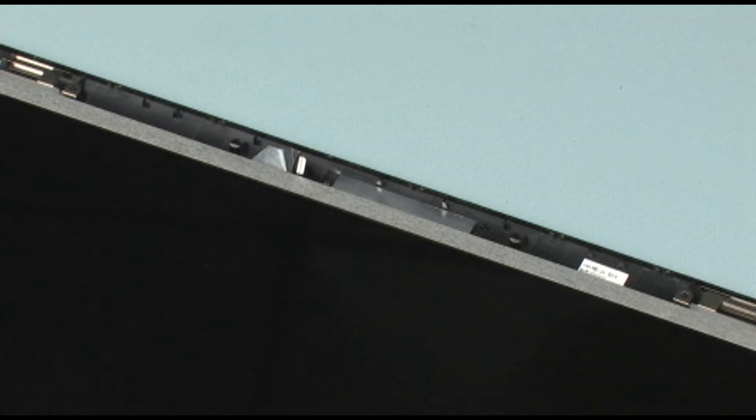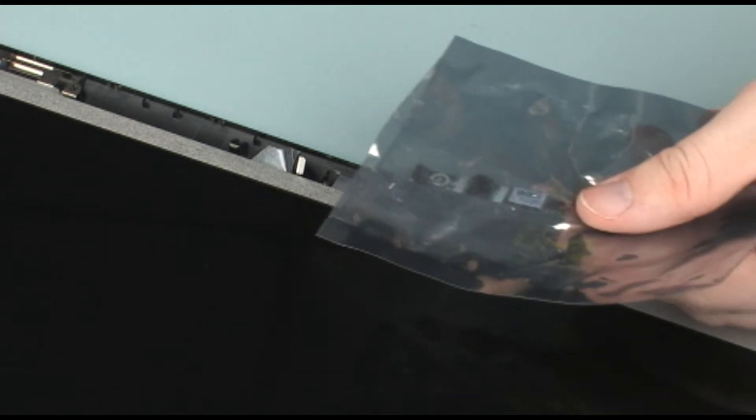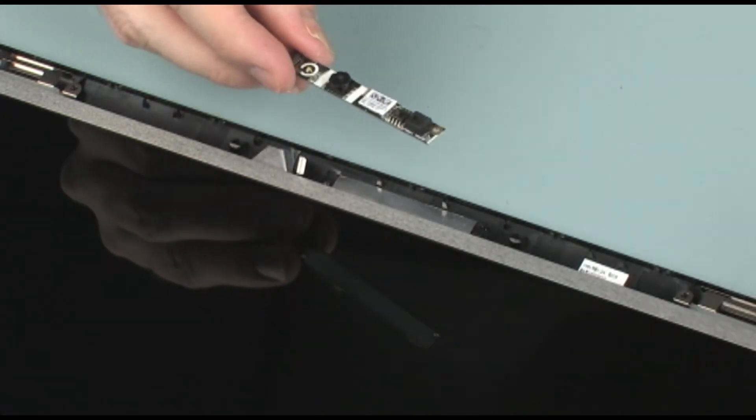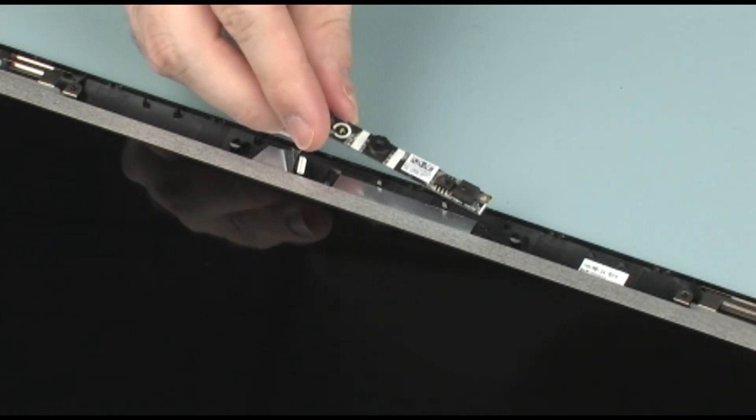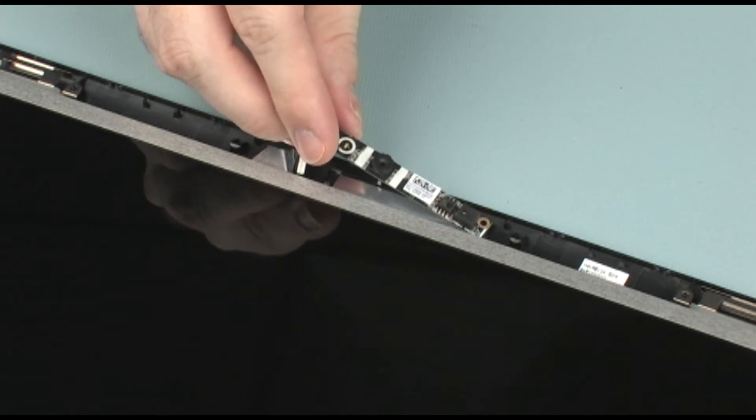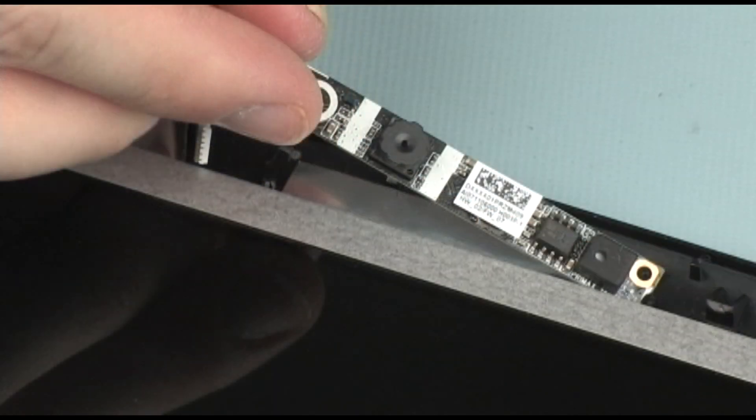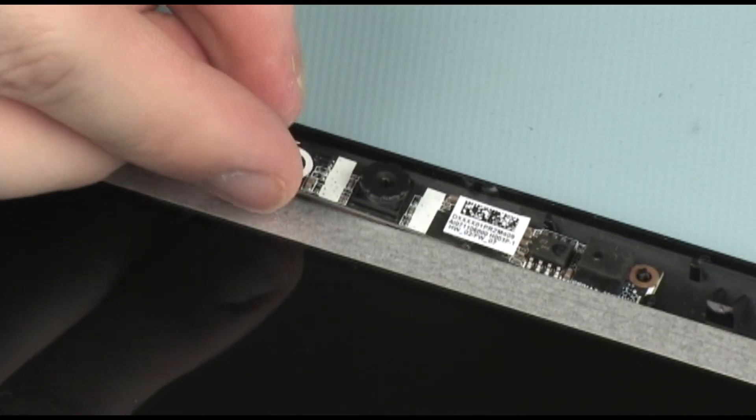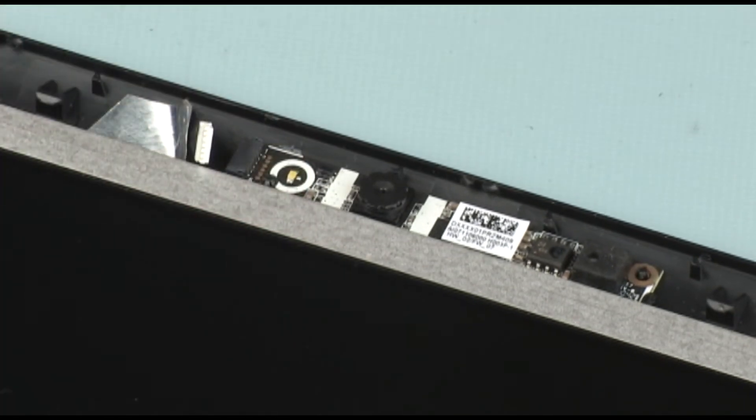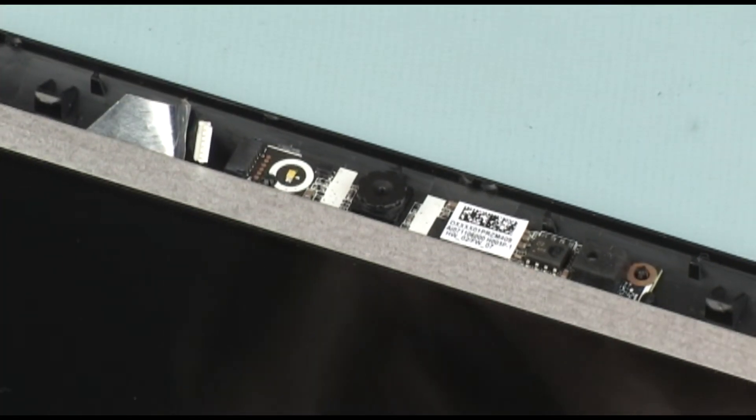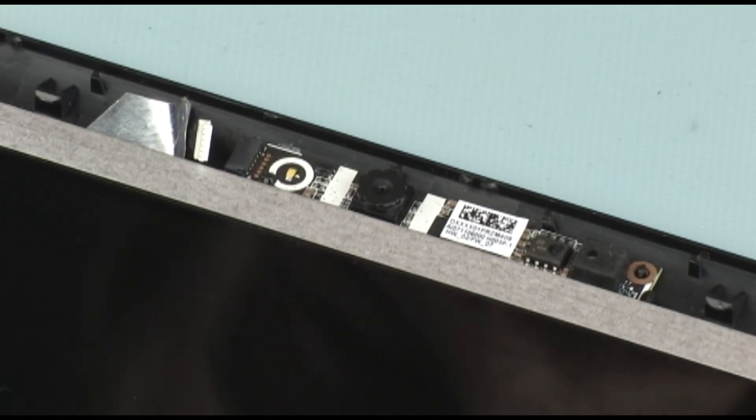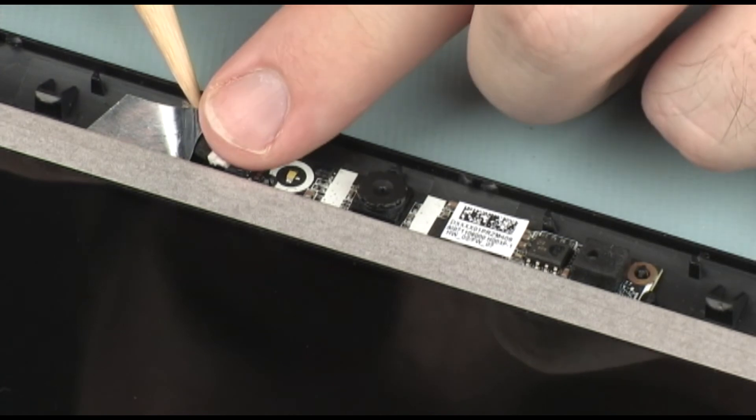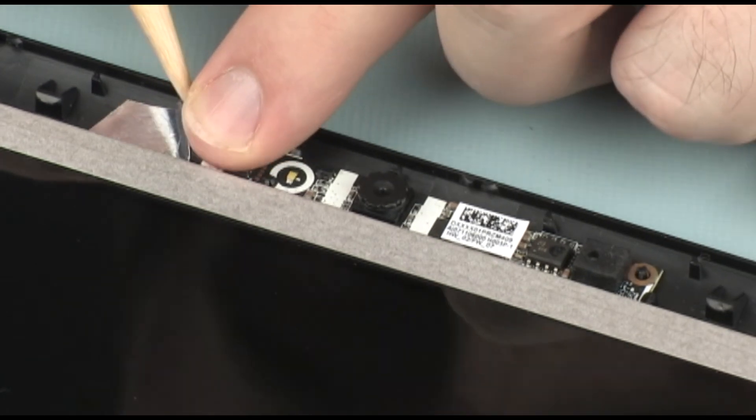Replacement: Remove the webcam board from the static dissipative bag. Toe the webcam board into its clip and lower the webcam board onto its alignment pins on the display enclosure. Connect the webcam cable into its connector on the webcam board.